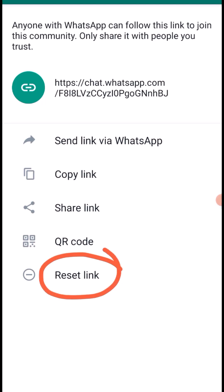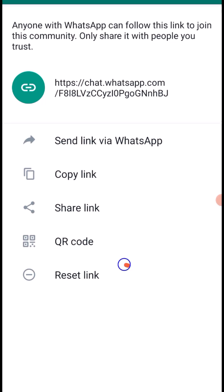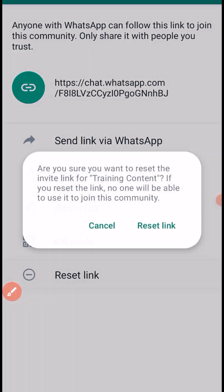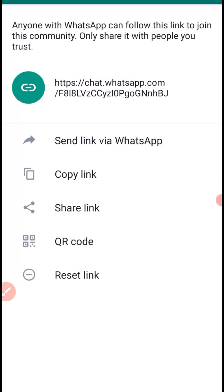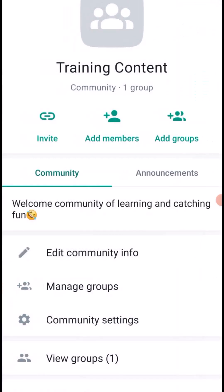If you want to reset the community link, click on Reset Community Link. This means that if you've already distributed the link widely and don't want more people to join through it, resetting it will disable the old link so nobody can use it to join the community again.